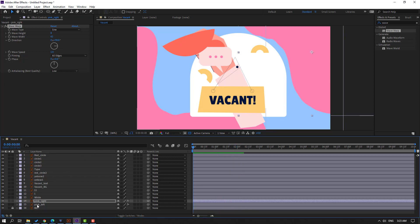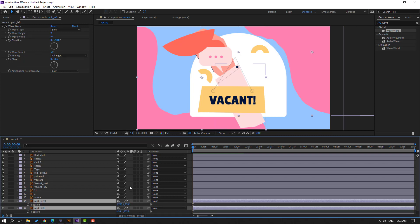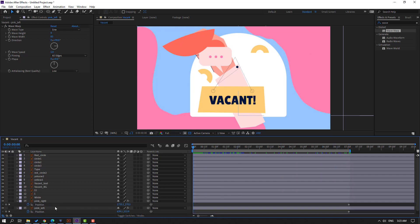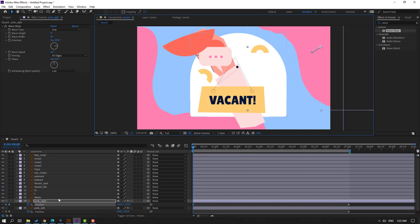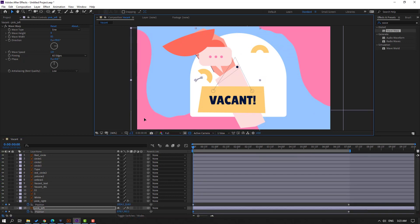So select this pink left and pink right, press P, and go to seven seconds. Press N to set the work area end. Make new position keyframes. Go to the first second and select this pink right — move it to the right, and pink left — move it to the left, like this.